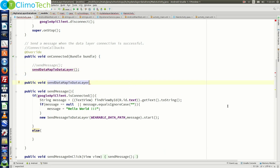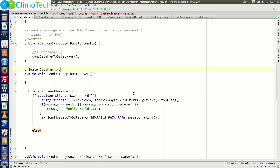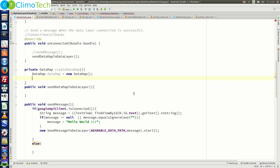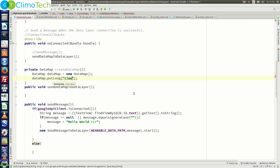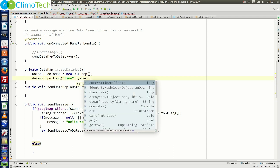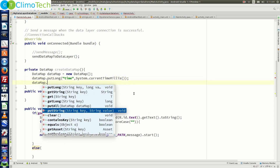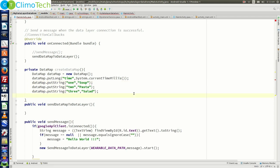Now we need to create that method, but before implementing it, let's first create a helper method. Let's declare 'private DataMap createDataMap()'. Inside this method, we create an object of the DataMap class. Then we add key-value pairs: dataMap.putLong with key 'time' and value System.currentTimeMillis(), dataMap.putString with key 'one' and value 'soup', and two more similar entries. Finally, return the data map.